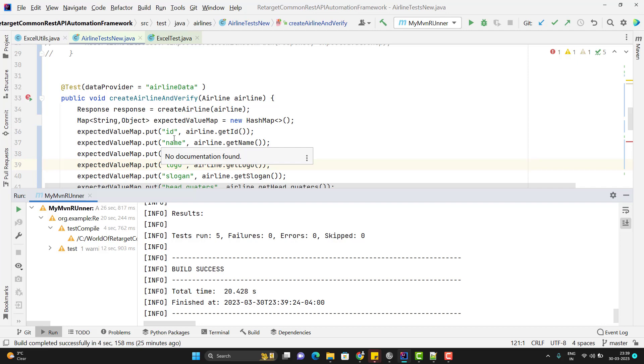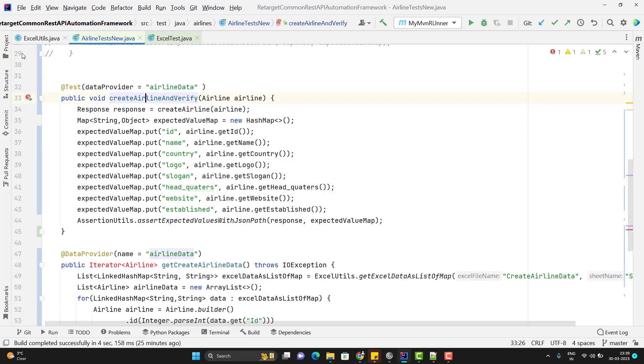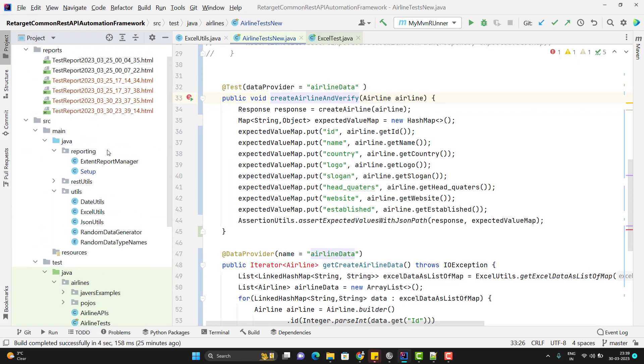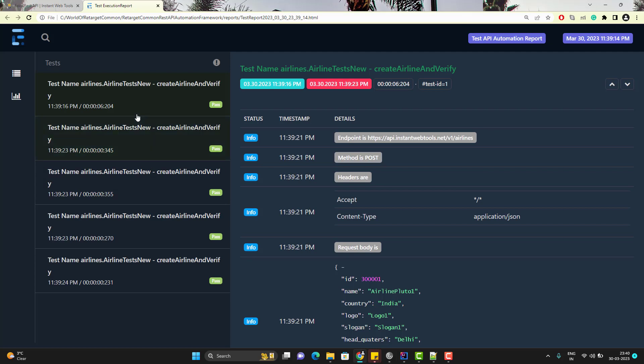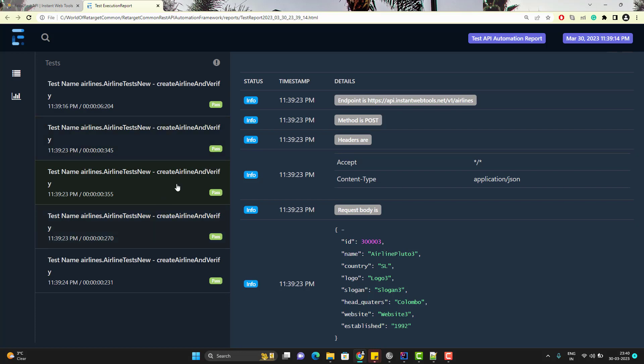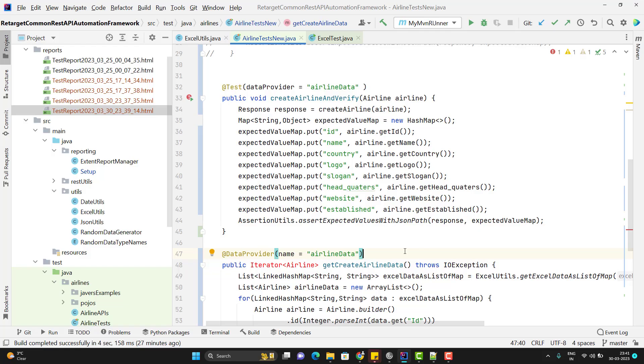That's why this test case ran for 5 times. So if I open the report that report should have 5 entries. So let me open the report quickly. So here we are. We can see it has done 5 times and we have 5 test case created. And here you can see it is taking the for first one is it is taking the 300001 in the next test case it is taking the 2. You can see right. So this create airline test case has run for 5 different set of data whatever we are passing from excel sheet and everything is recorded in my extent report. So in this way we can achieve the data driven testing in rest assured.